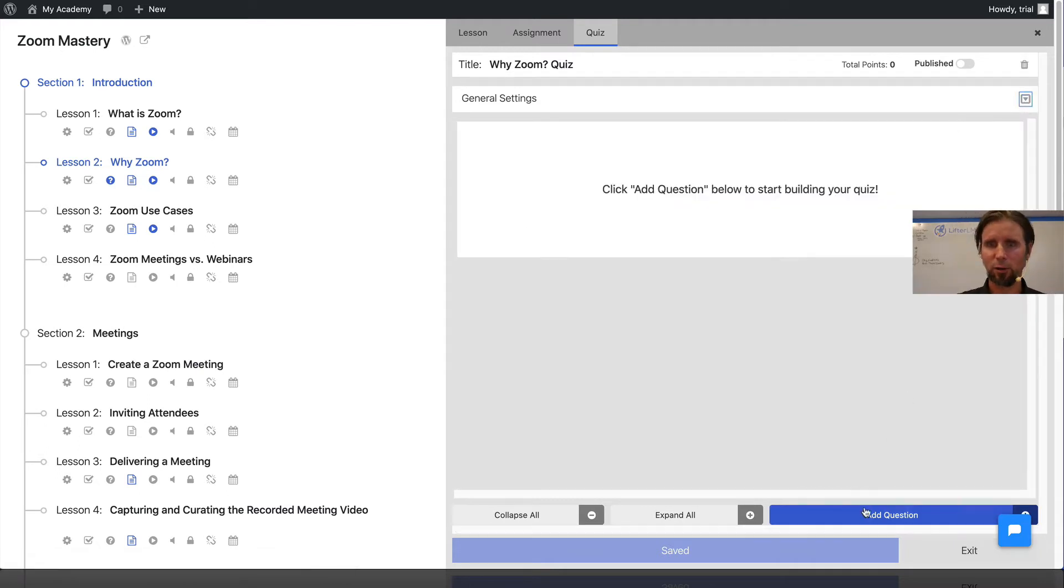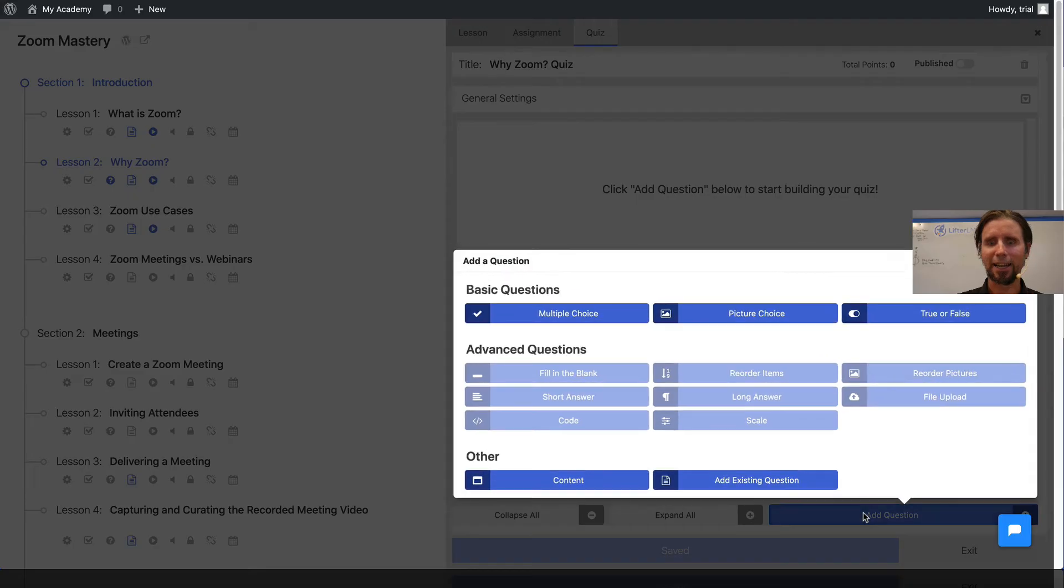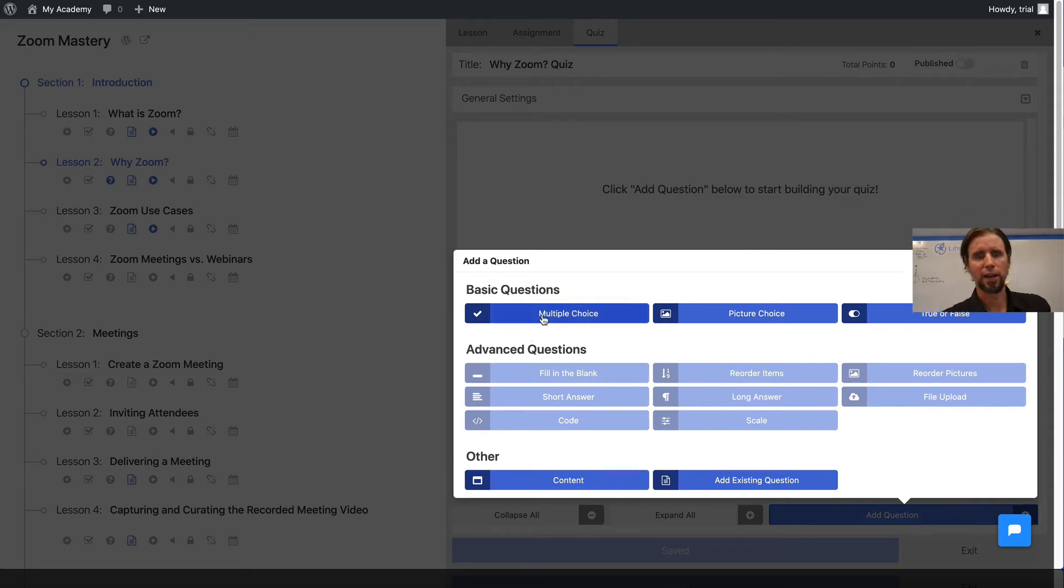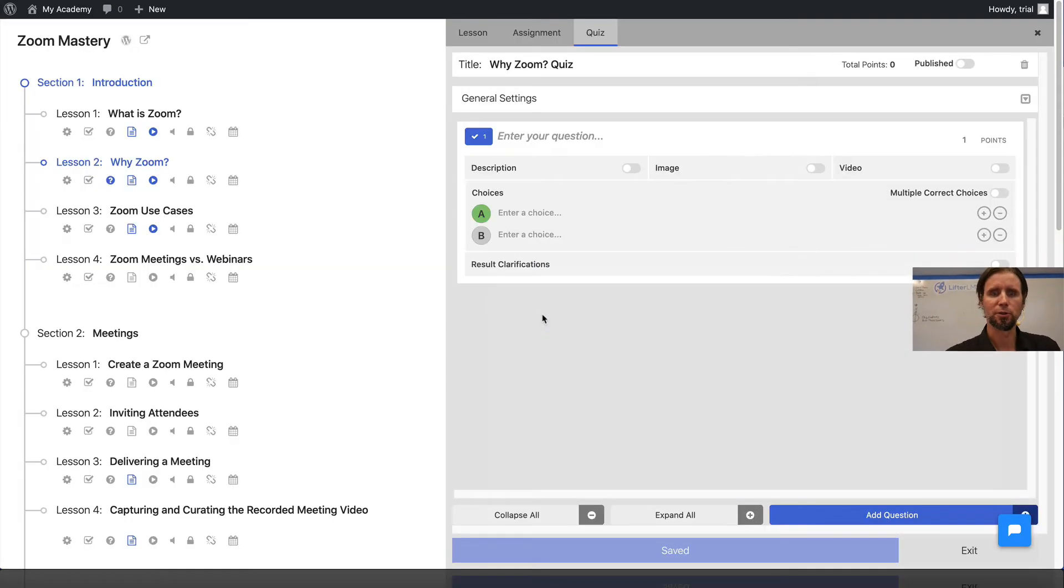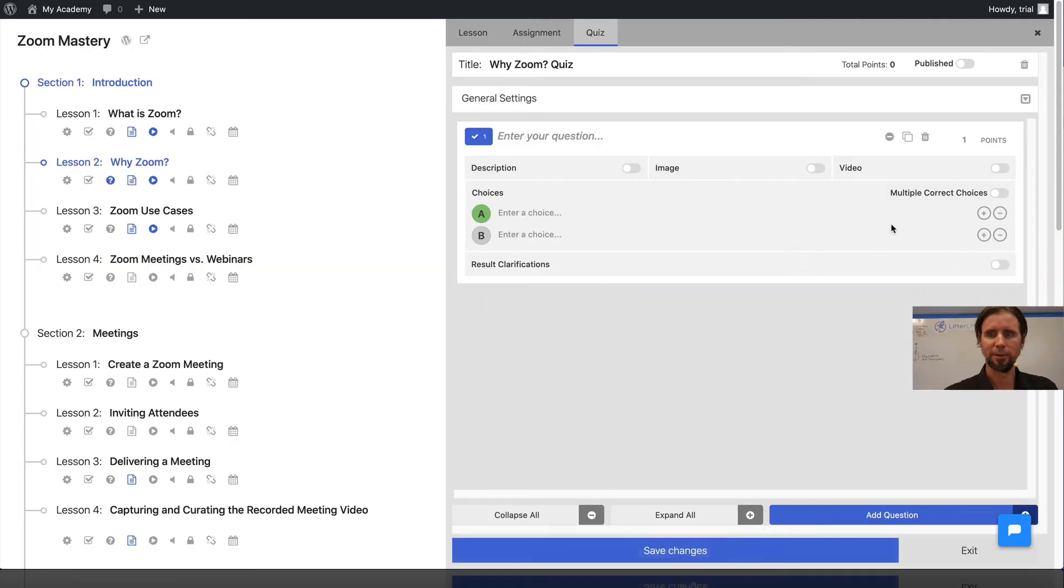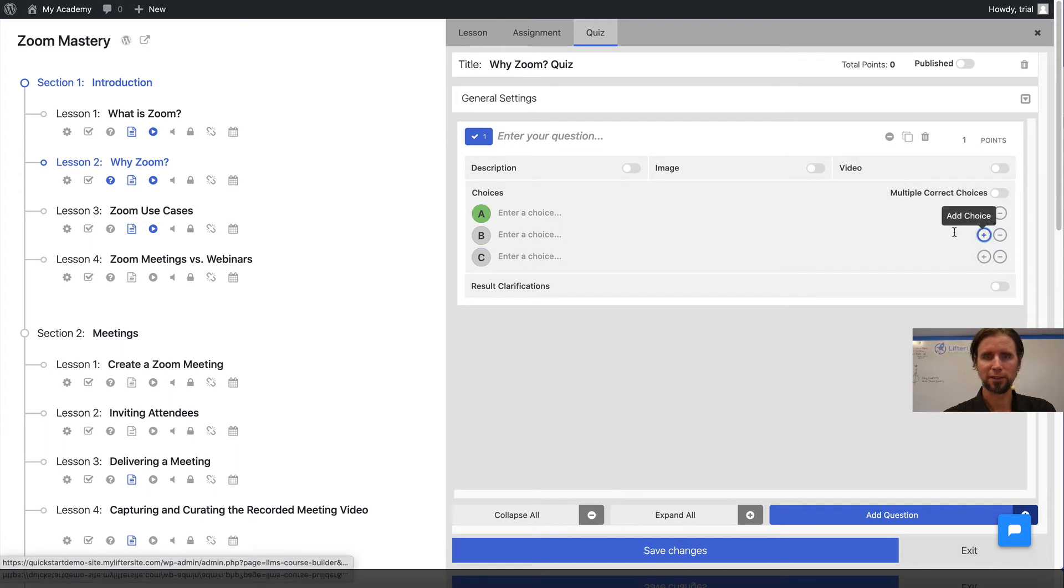Down here, I'm going to click Add Question. I'll do a multiple choice question type with three answers.